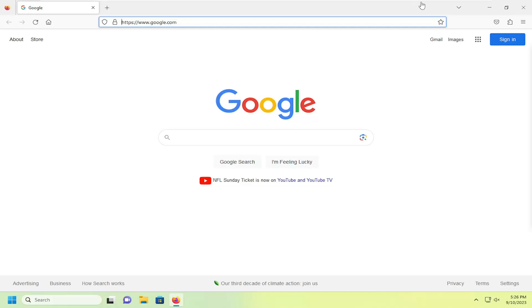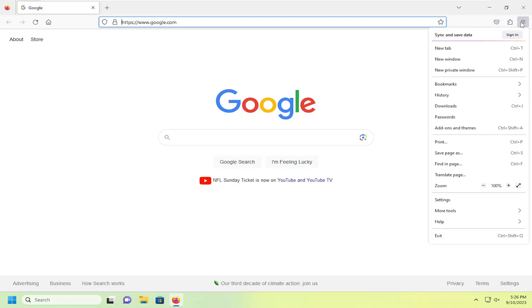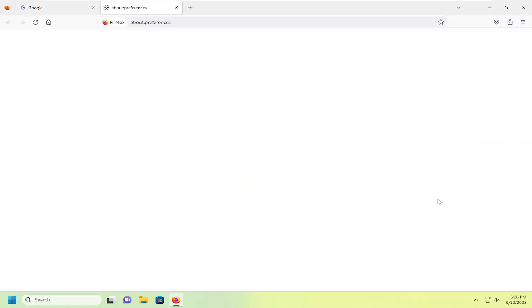We're going to start off by opening up Firefox and then select the menu icon at the top right. Go ahead and left click on that and select settings.